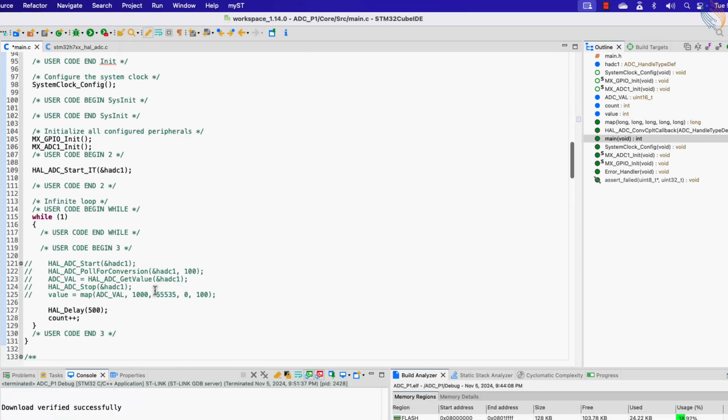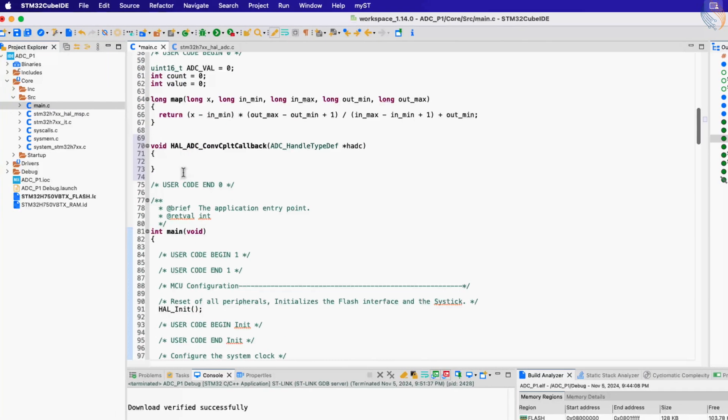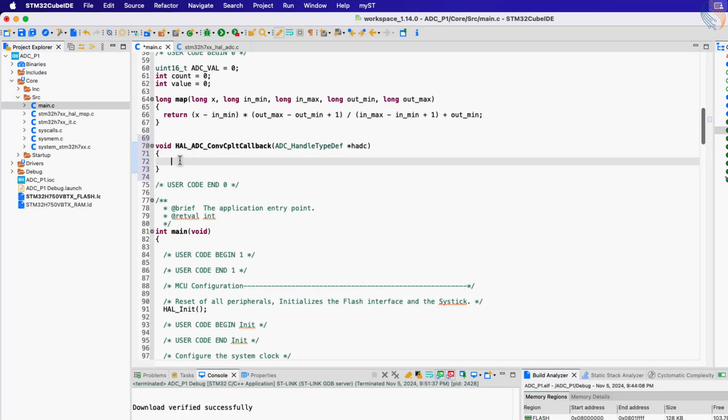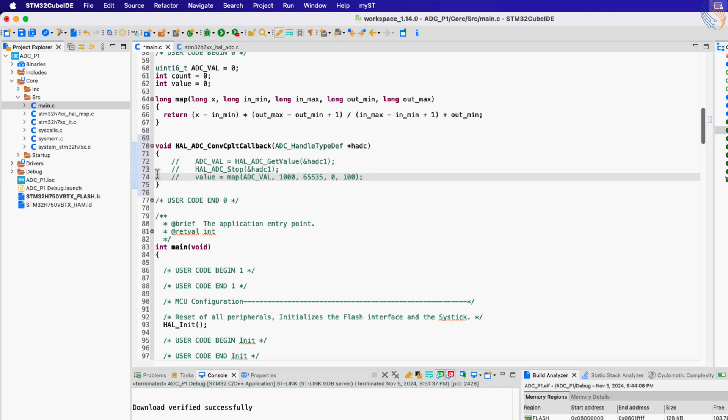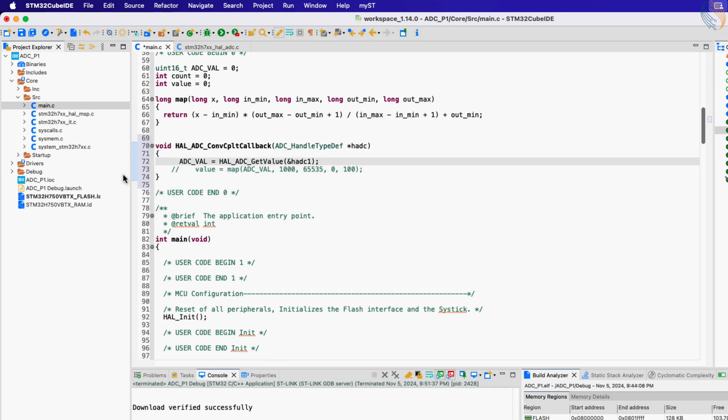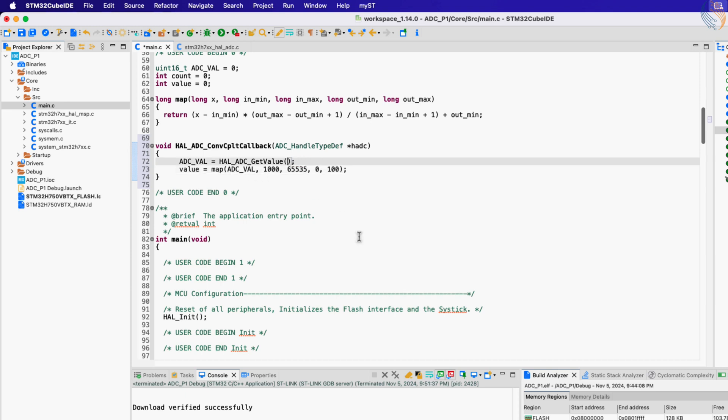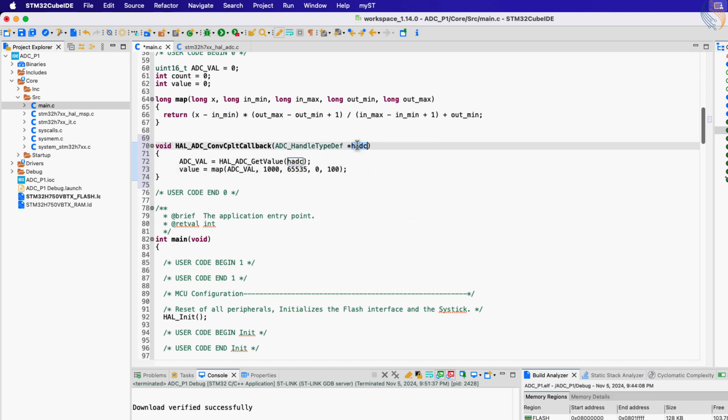Inside this callback we will process our result. Here we will again read the ADC value and store it in our variable. Then call the map function to map this value in the range of 0 to 100. Let's change this minimum value to 1700, as this is what we got in the actual result.